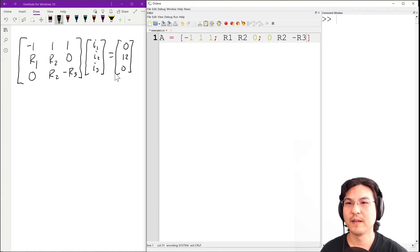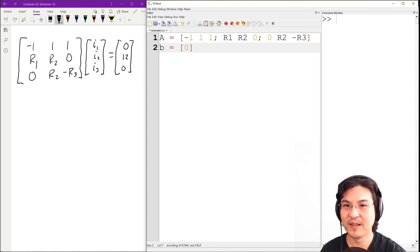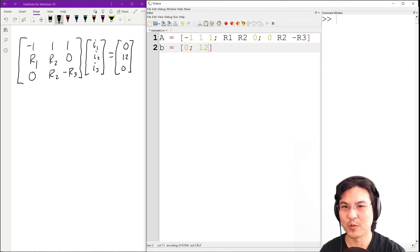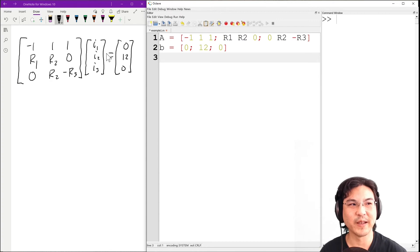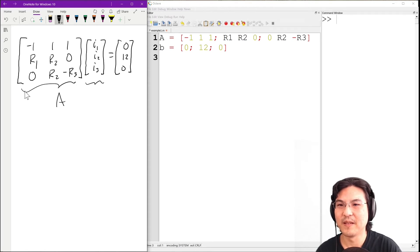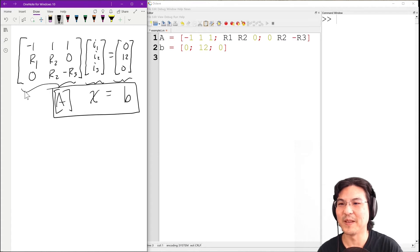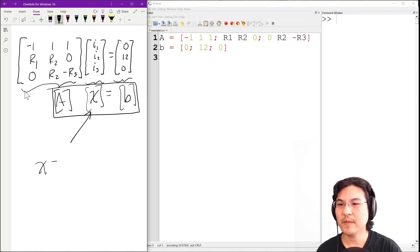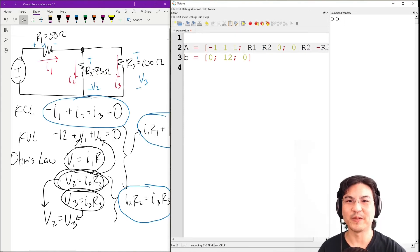This vector here I'll call vector B. The first row is 0. Semicolon goes to the next row: 12. Semicolon, third row: 0. My strategy is to set up matrix A and vector B. If this is matrix A, this is vector B, and I'll call the unknown X, then the equation looks like A times X equals B. To solve for X, I take the inverse of A times B. I need to put in the values for R1, R2, and R3. R1 is 50, R2 is 75, R3 is 100.